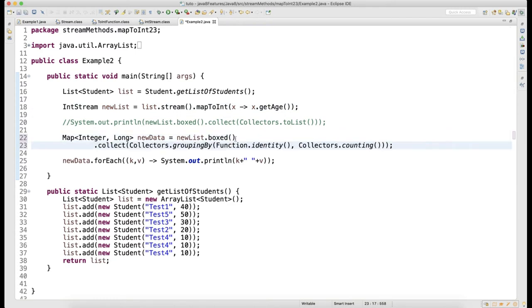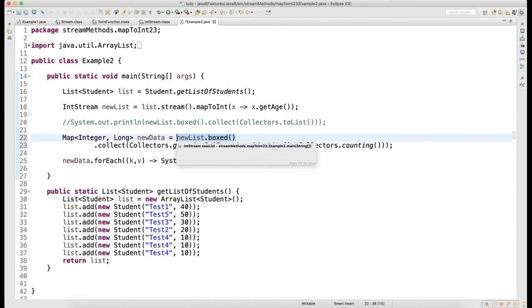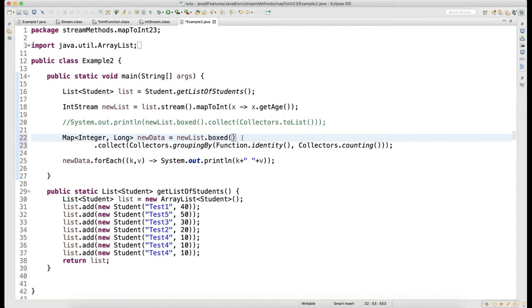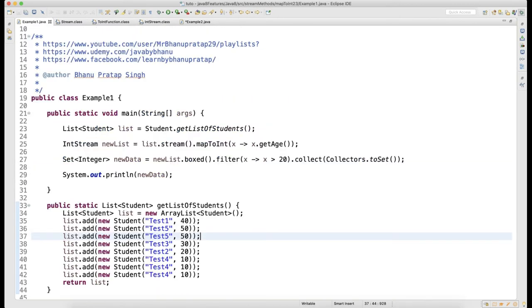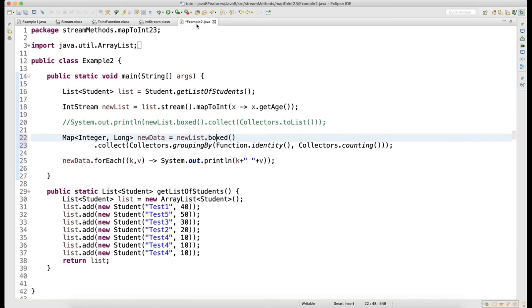I'm saying dot collect. Whatever stream of integer data comes - this return type will be Stream of Integer. When you call boxed, press Ctrl+Click on boxed, you get a Stream of Integer which means you can perform stream API methods. Then I'm calling dot collect.